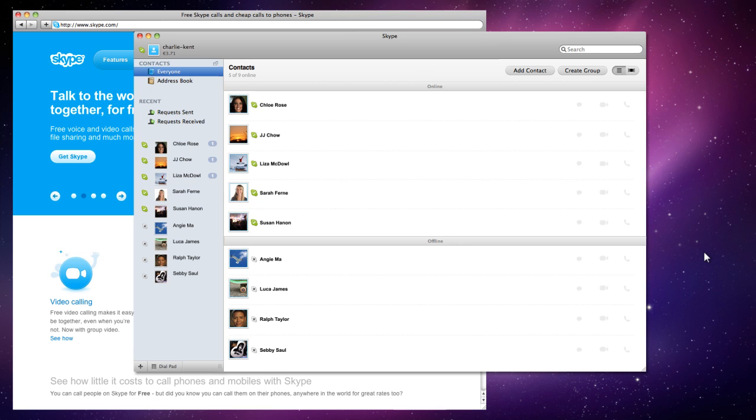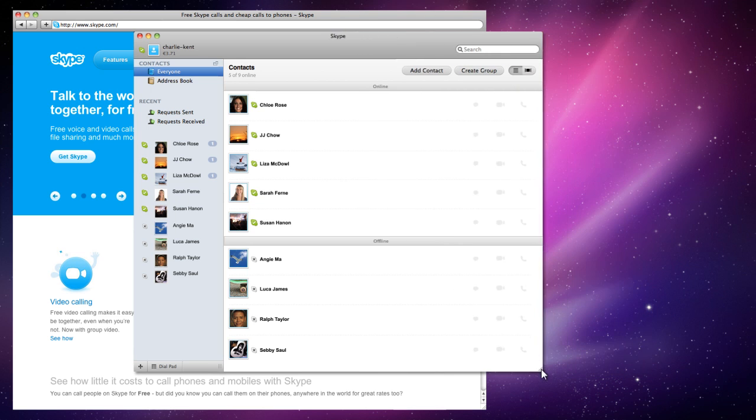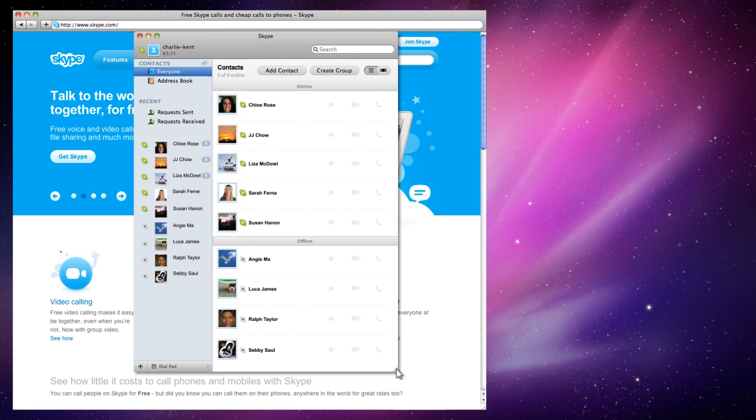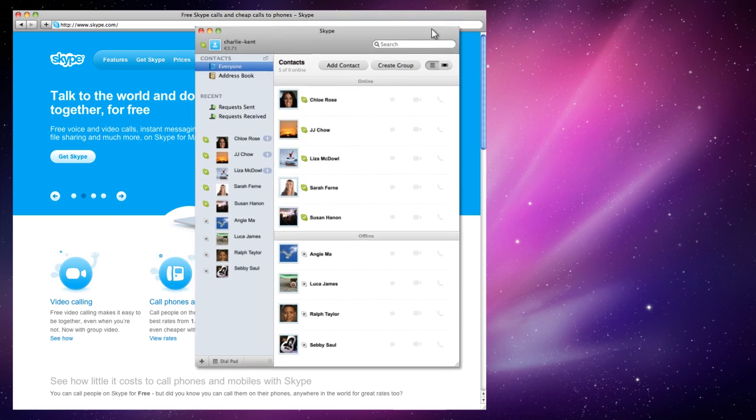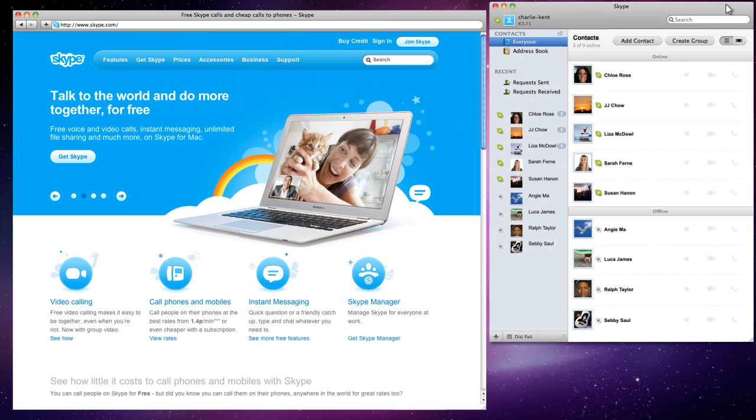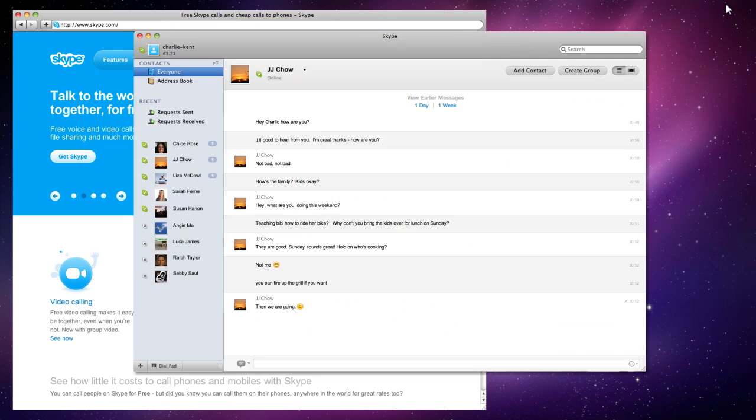We've also reduced the minimum window size so that those of you who prefer to keep Skype to one side of your screen, for example, can do that more easily. In addition, we've tweaked the way instant messages are displayed to allow you to see more of your conversations without scrolling.